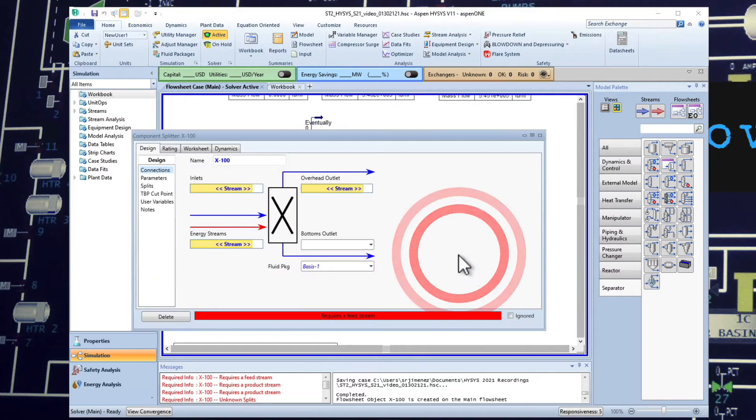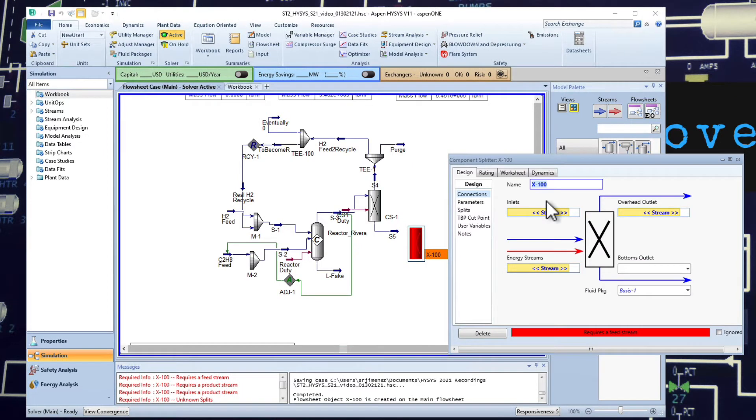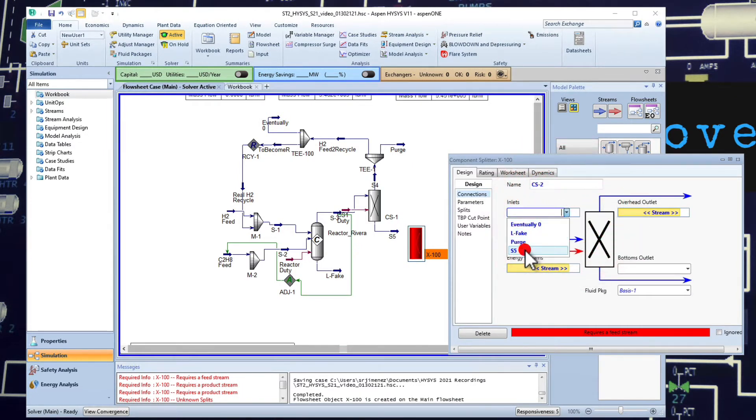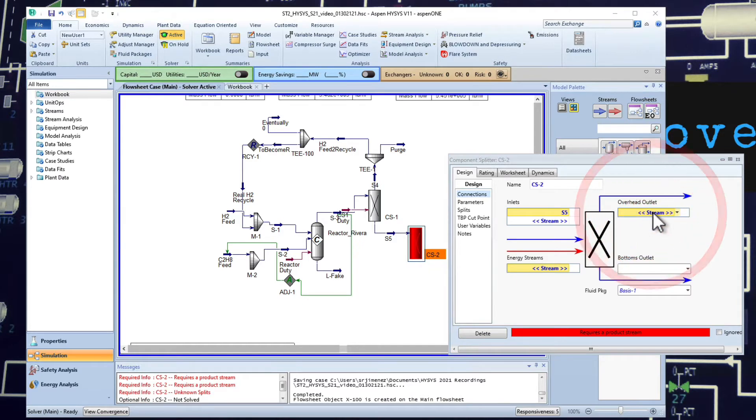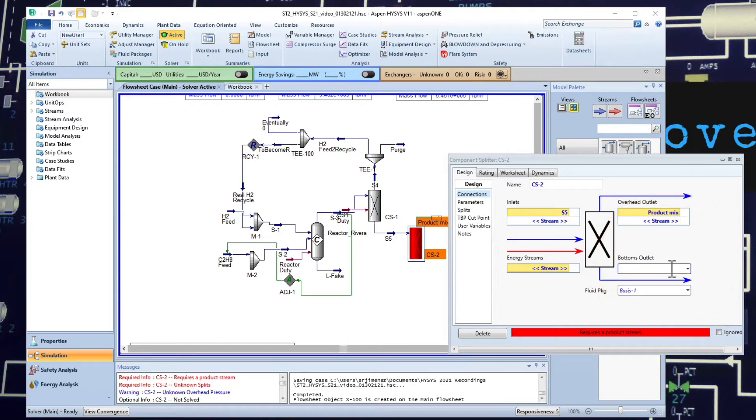Double click, CS2, inlet is S5, overhead is called product mix, bottom is S6.